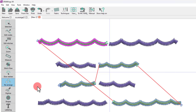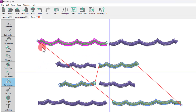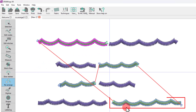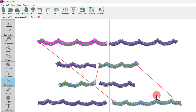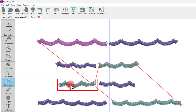The connections between the objects will appear with a red line. So this is the first one to be embroidered, and this is the second one, then we go to this one, and finally to this one.